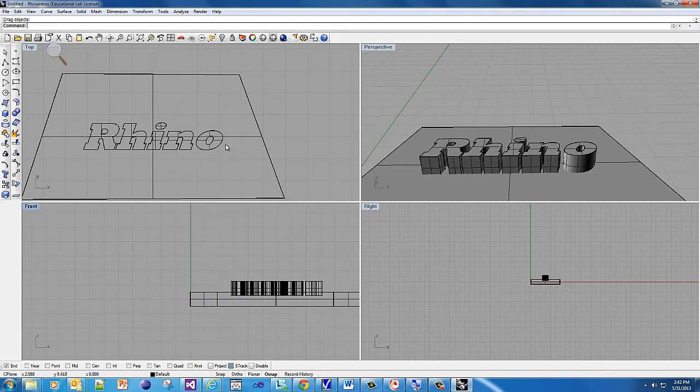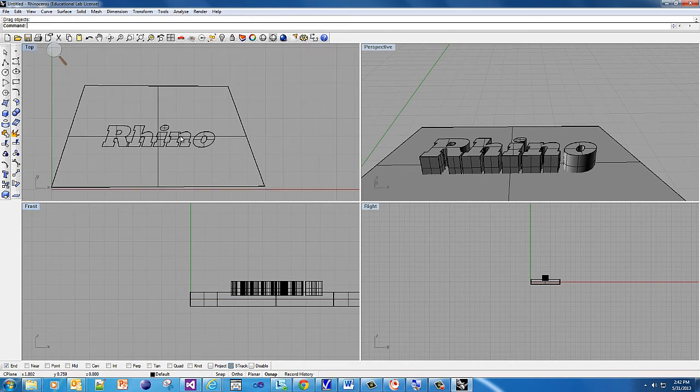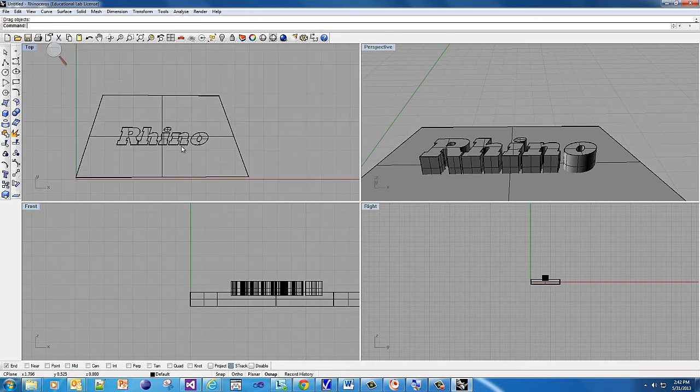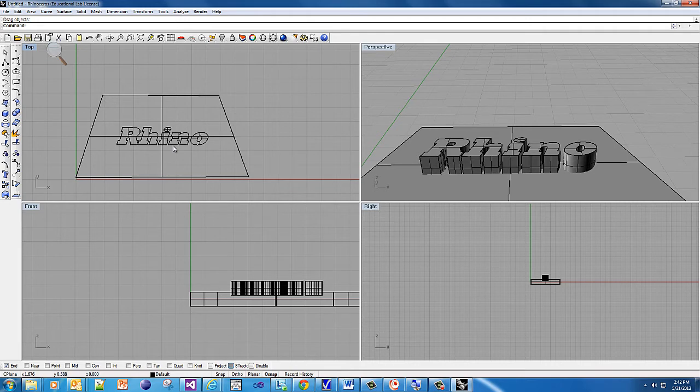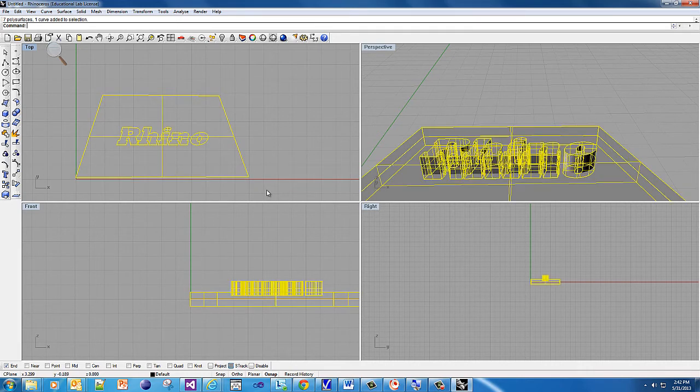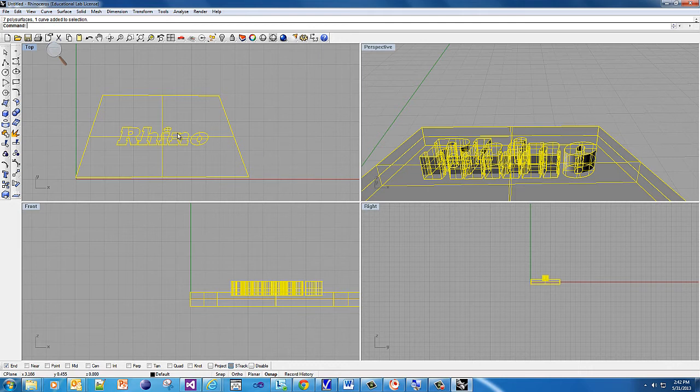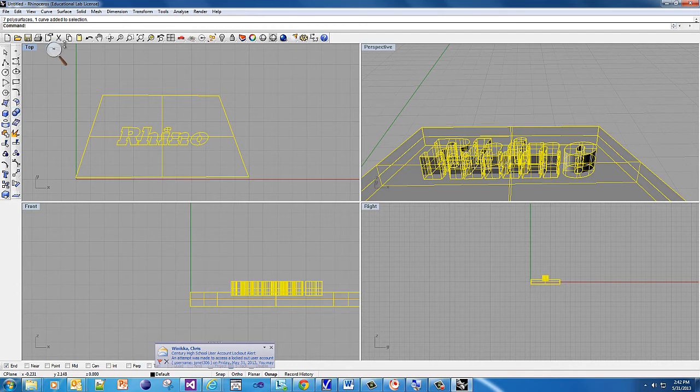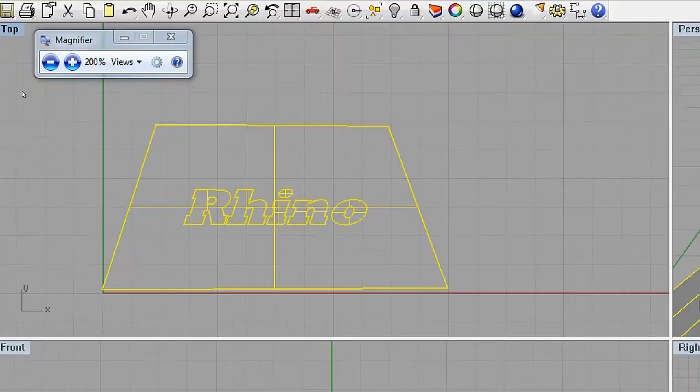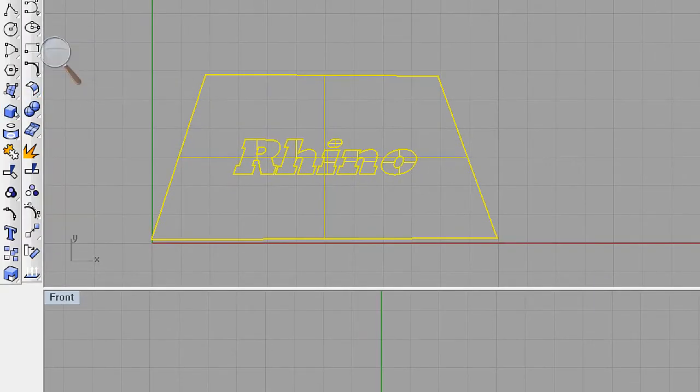The last thing you want to do is make sure they're all connected into one solid. The way to do that is you highlight everything and you're going to put this as one solid using what's called Boolean Union. You're going to have a more perfect union right there - Boolean Union.